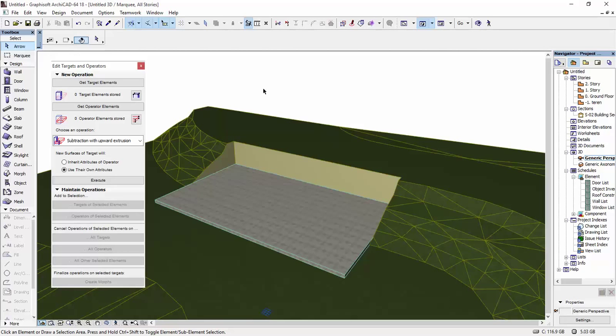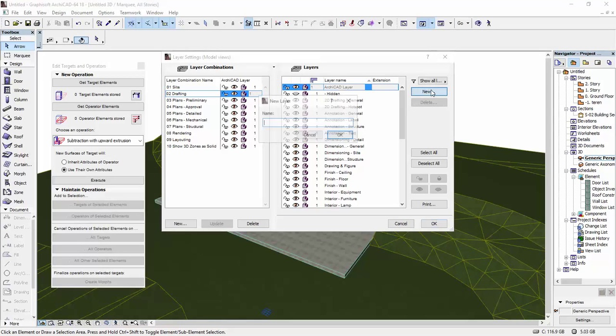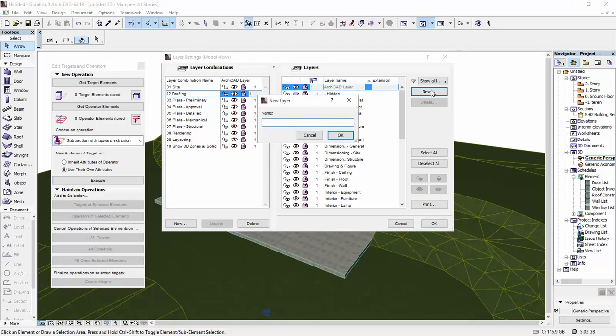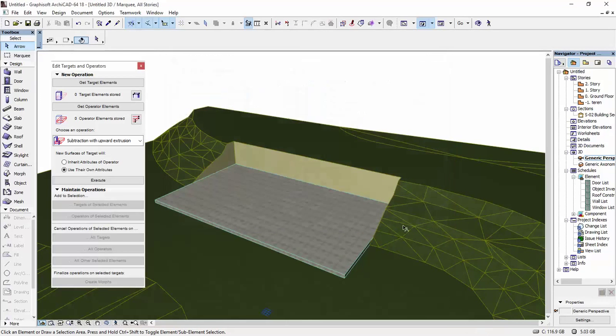You can just hit Ctrl-L. This opens the layer settings. You can create a new layer. Invisible slab. I'm going to name mine and I'm going to click OK. And I'm going to click on this little eye so the layer is hidden. I'm going to click OK.